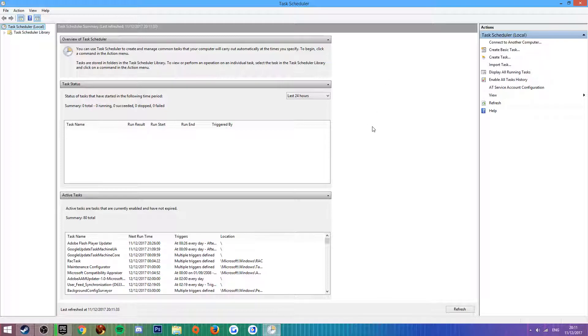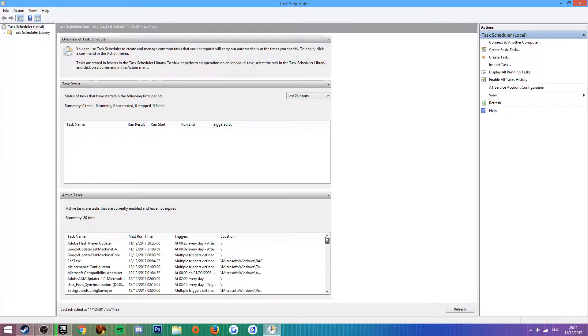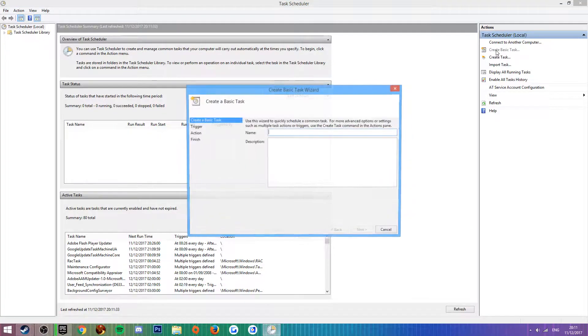This window here can be a bit laggy because there is a ton of tasks that Windows runs when it launches. You're not going to need to worry about all this. You're just going to want to go on Create Basic Task on the right side of the screen.